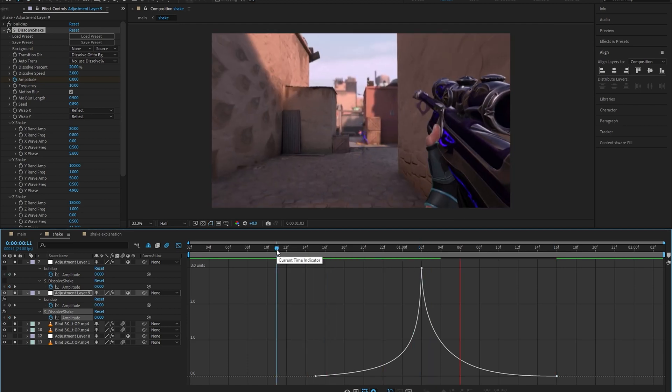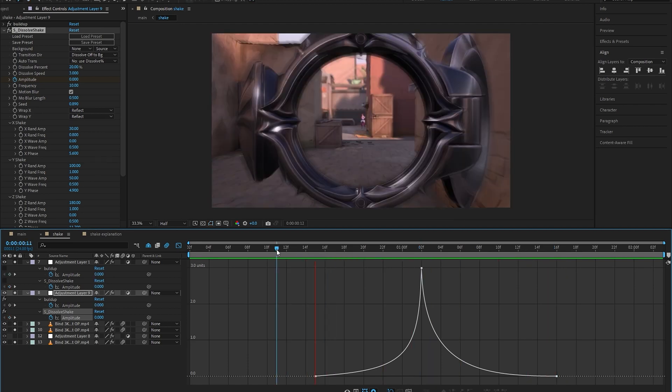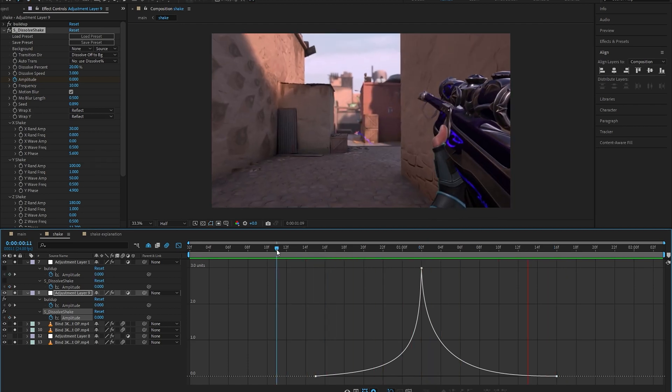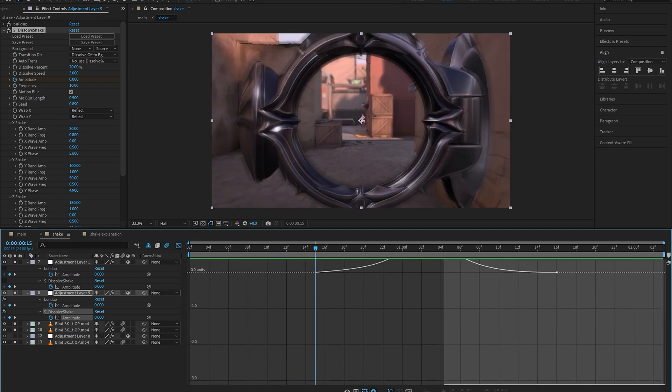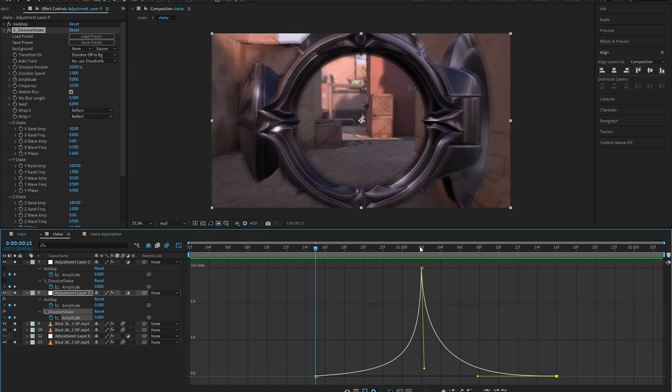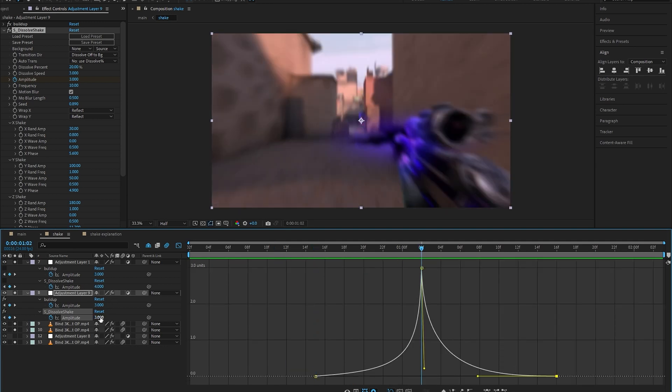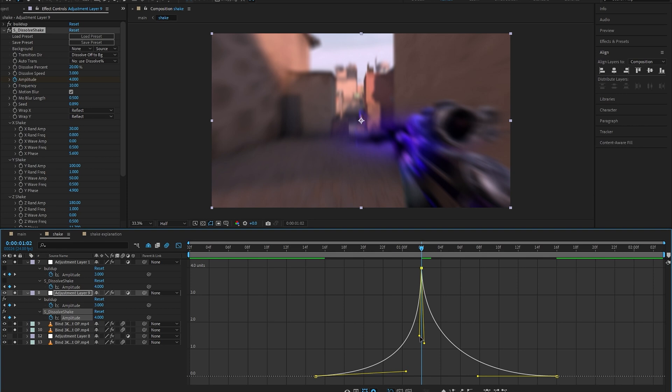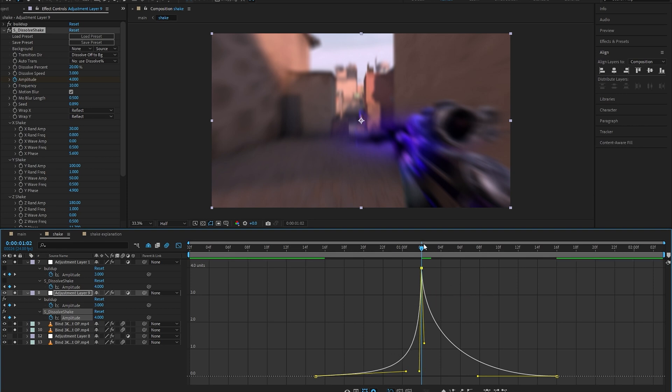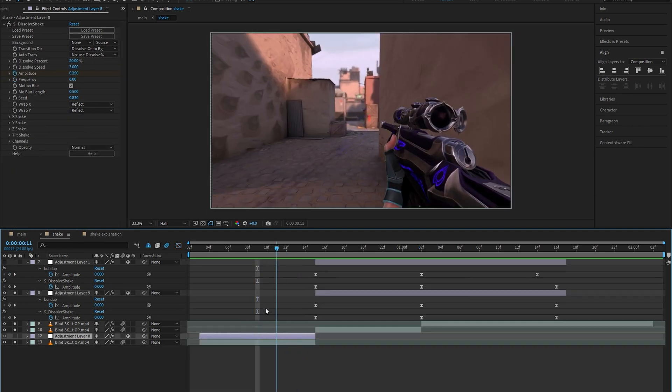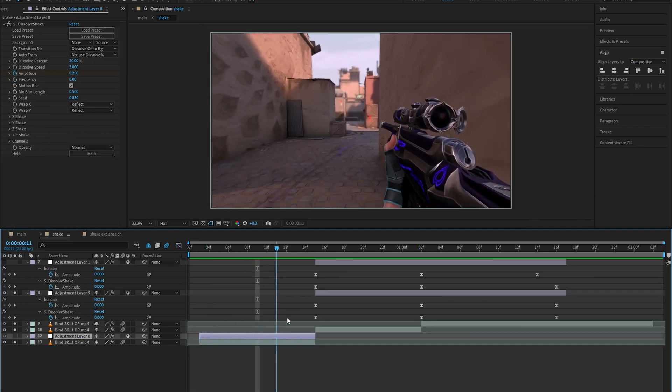Now that we have the graph made, I encourage you to play around with the frequency and the amplitude to come up with a slightly different shake that looks better to you.